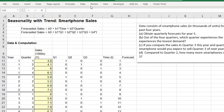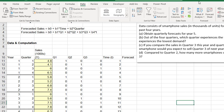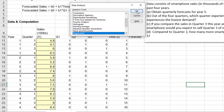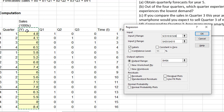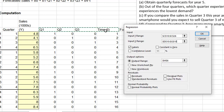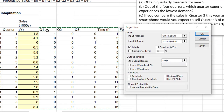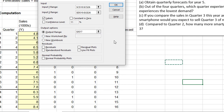Let's run some regression analysis. We go to Data, Data Analysis, then Regression. For the Y range, that should be the sales data — include the header and use Ctrl+Shift+Down Arrow to include the entire data range. For the X range, we include Q1, Q2, Q3, and time — these are the independent variables. Make sure Labels is checked. For the output range, I'll put the result on the same sheet, and then click OK.